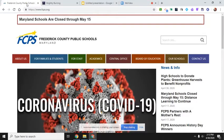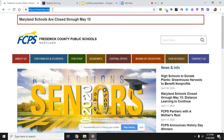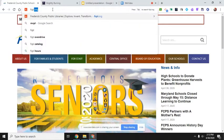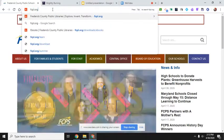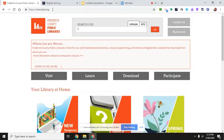Okay, to get an e-book or an audio book from the public library, you're going to go up to your address bar and type in fcpl.org. And that's going to take you to the Frederick County Public Library's website.